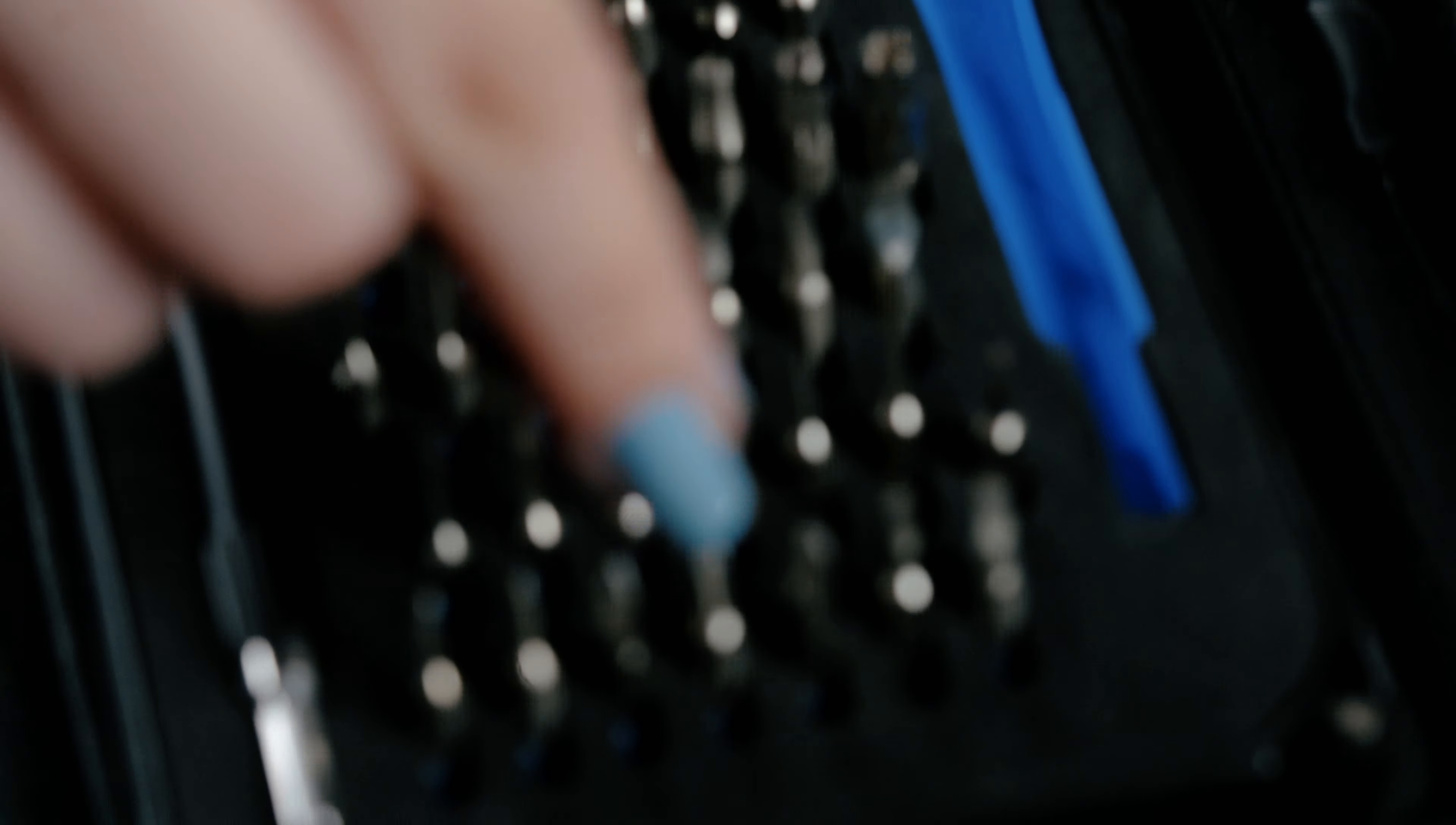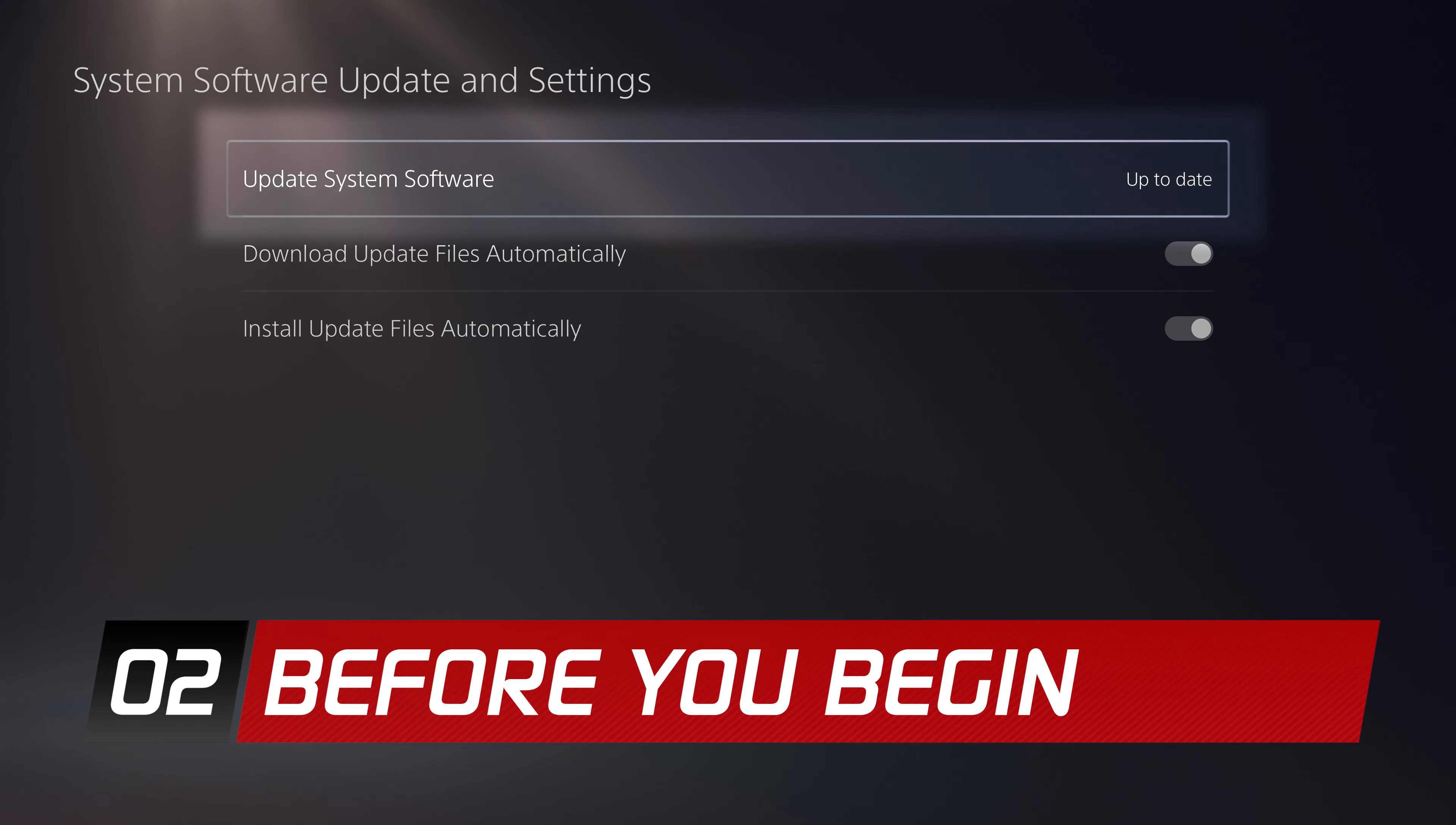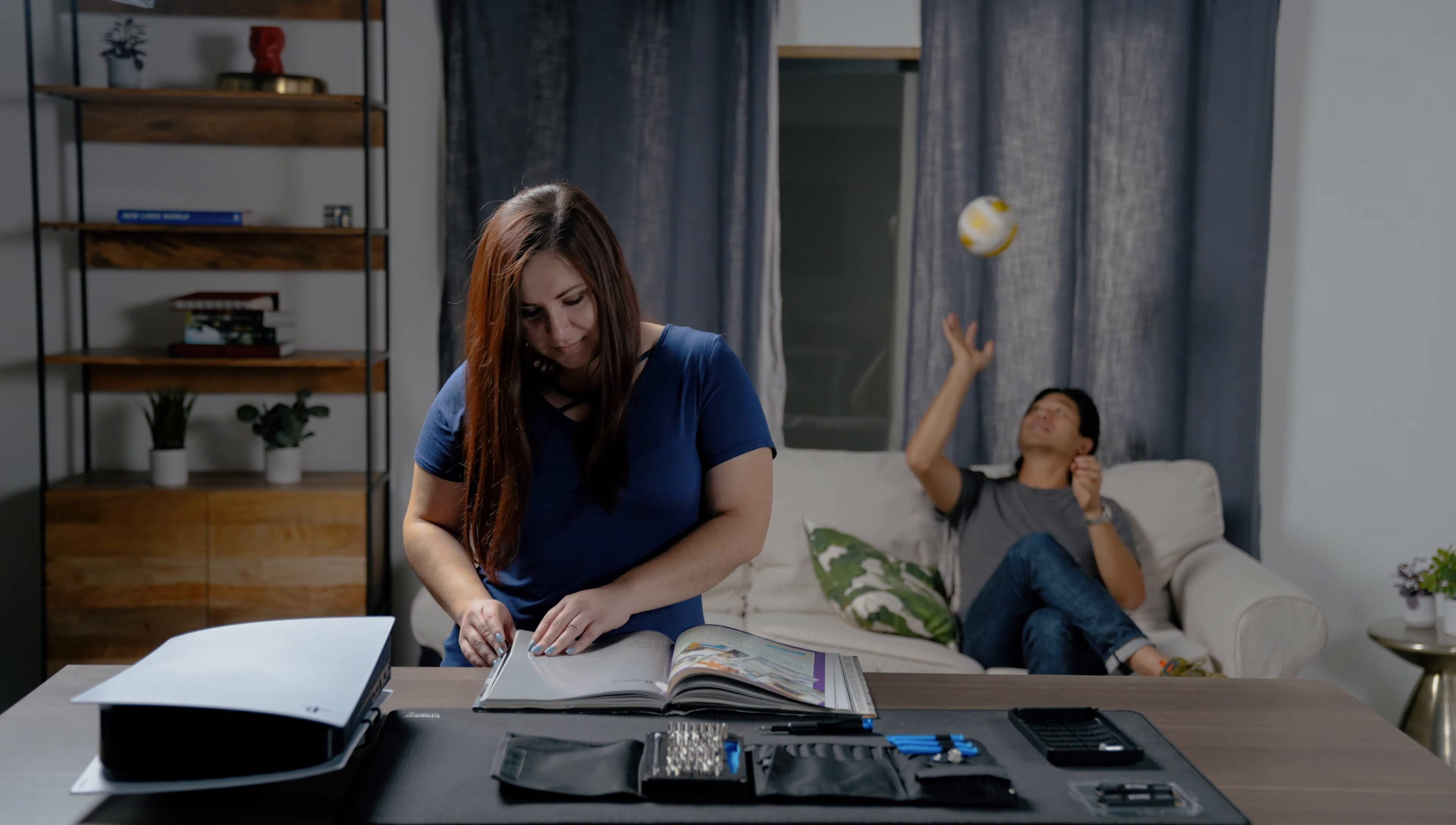You will also need a number one Phillips screwdriver, a well-lit room, and a sturdy table to work on. Before starting, make sure you're running the latest PS5 system software update. You will need to turn off your PS5 and remove all cables and devices. Wait a few minutes for your PS5 to cool down.